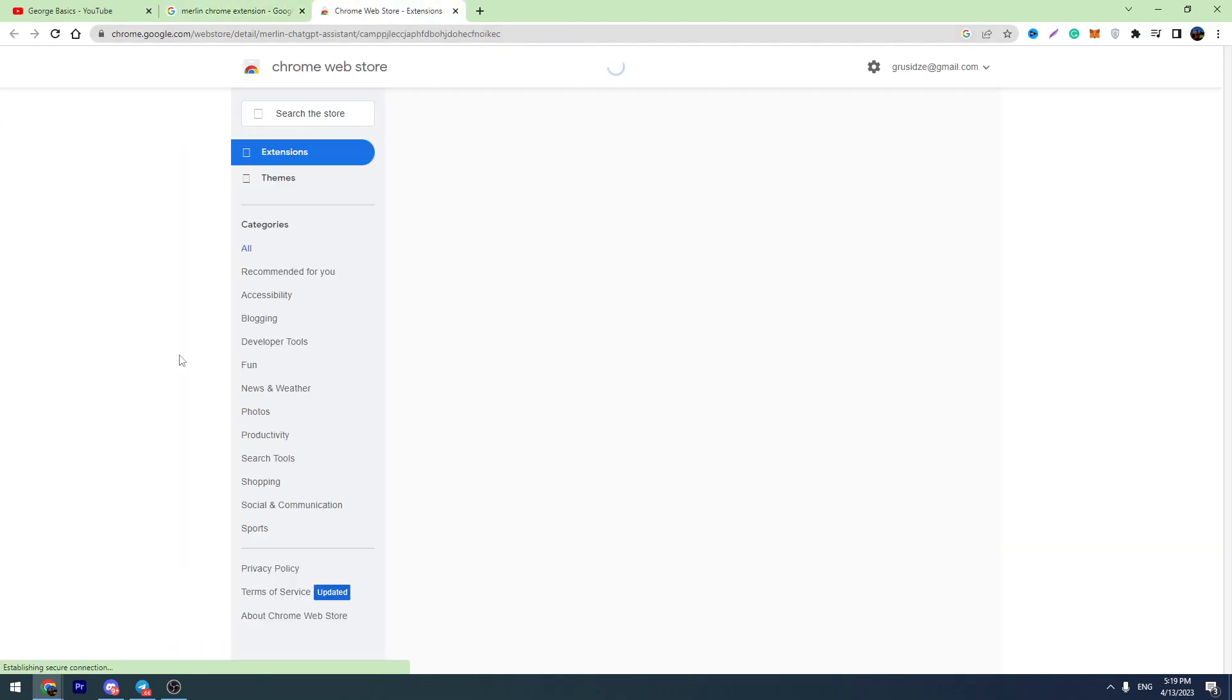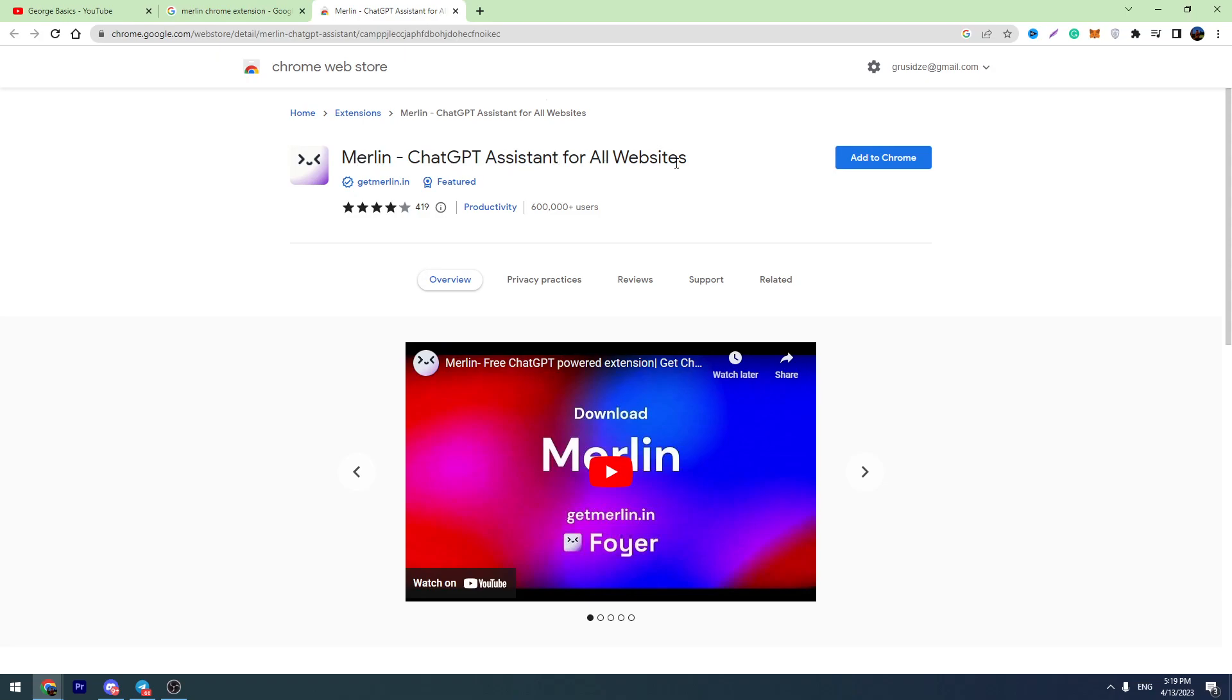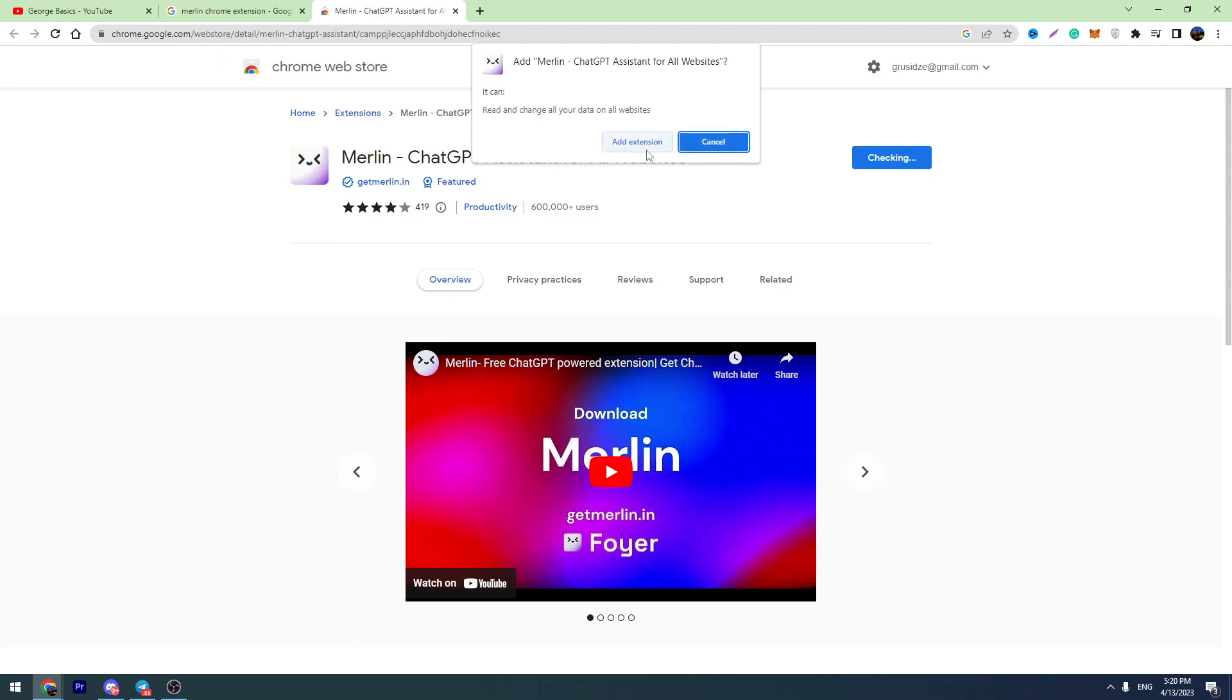So open the first result and you need to install this extension, which is called Merlin ChatGPT assistant for all websites. You can see more than 600,000 users already installed this tool in their Chrome browser. It's totally safe. You just need to click add to Chrome, add extension.